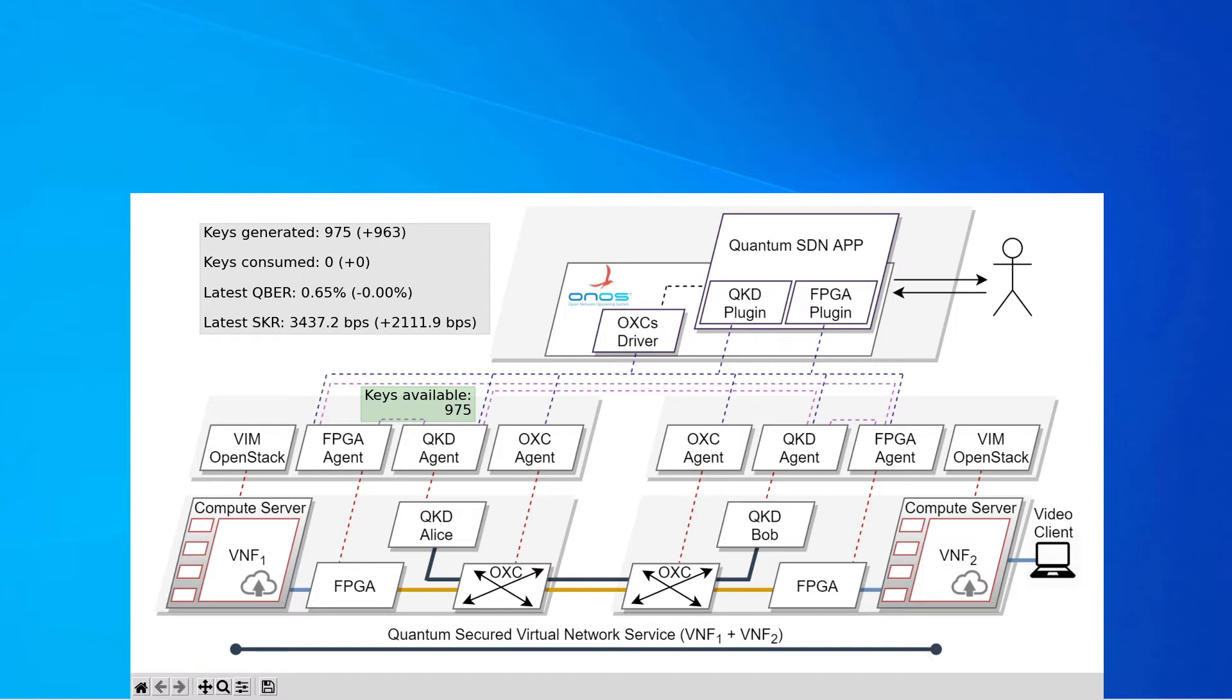As a consequence, we start our demo with some keys available in the key stores. It's worth mentioning that although we are only displaying the information associated to one particular link, the SDN controller has visibility over the whole network. As previously mentioned, this demo is divided into three phases.